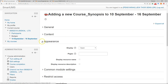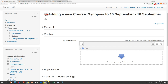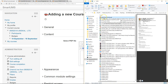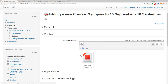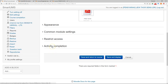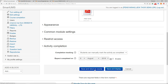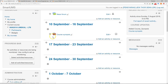After the General section, go to Content and upload the content. Then go to Activity Completion, and then click Save and Return to Course. This is how you upload the course synopsis — all courses will have to upload the course synopsis.